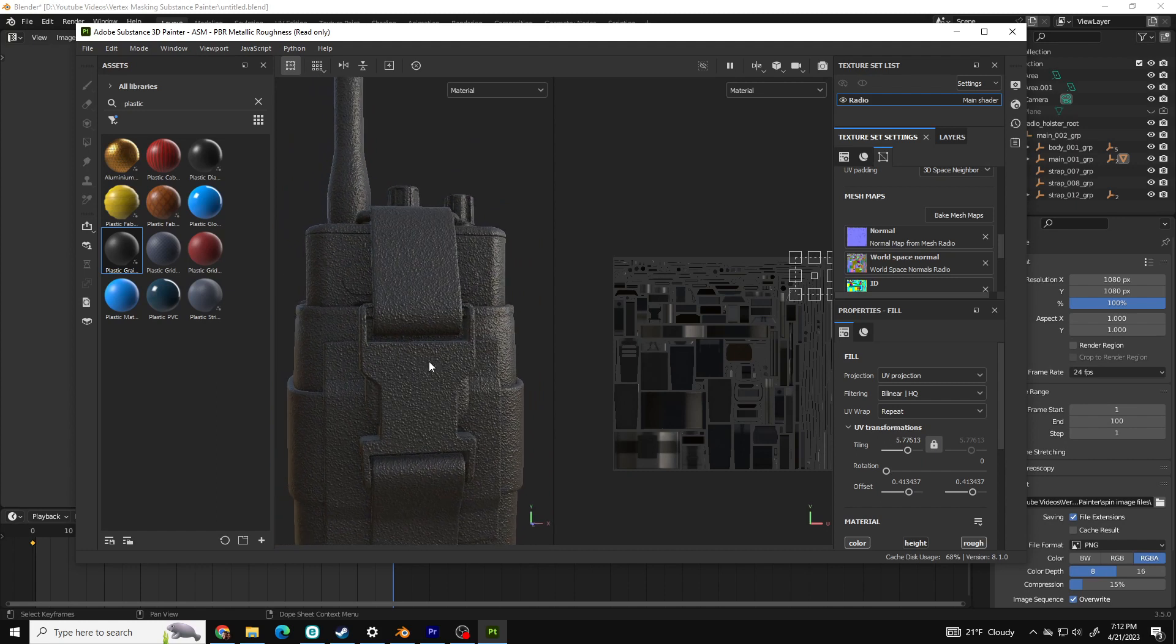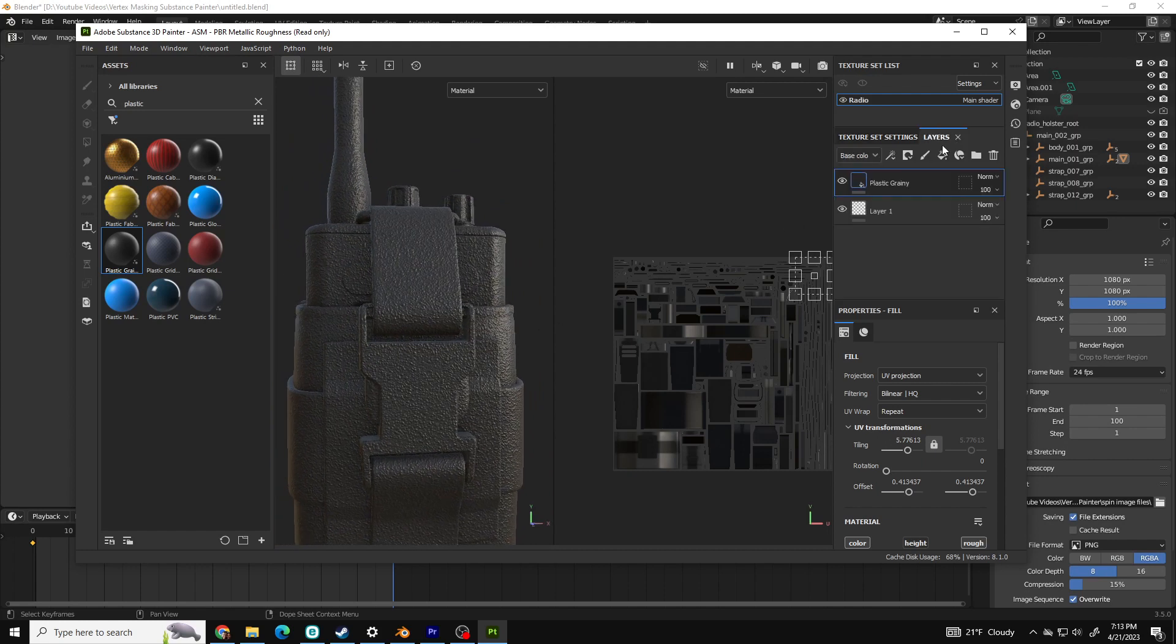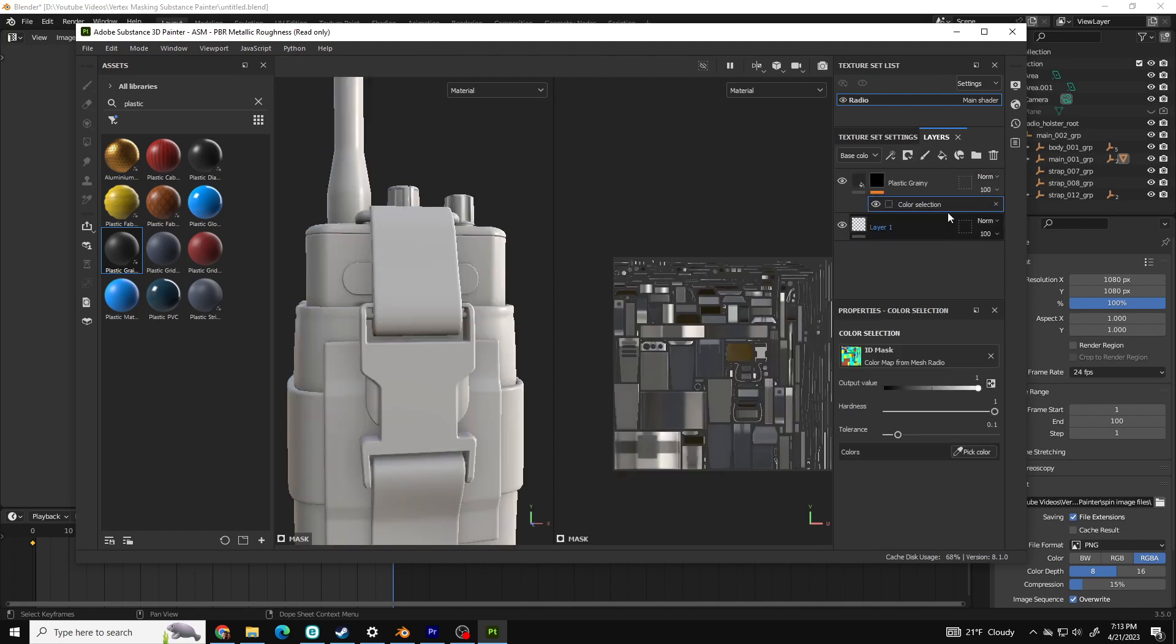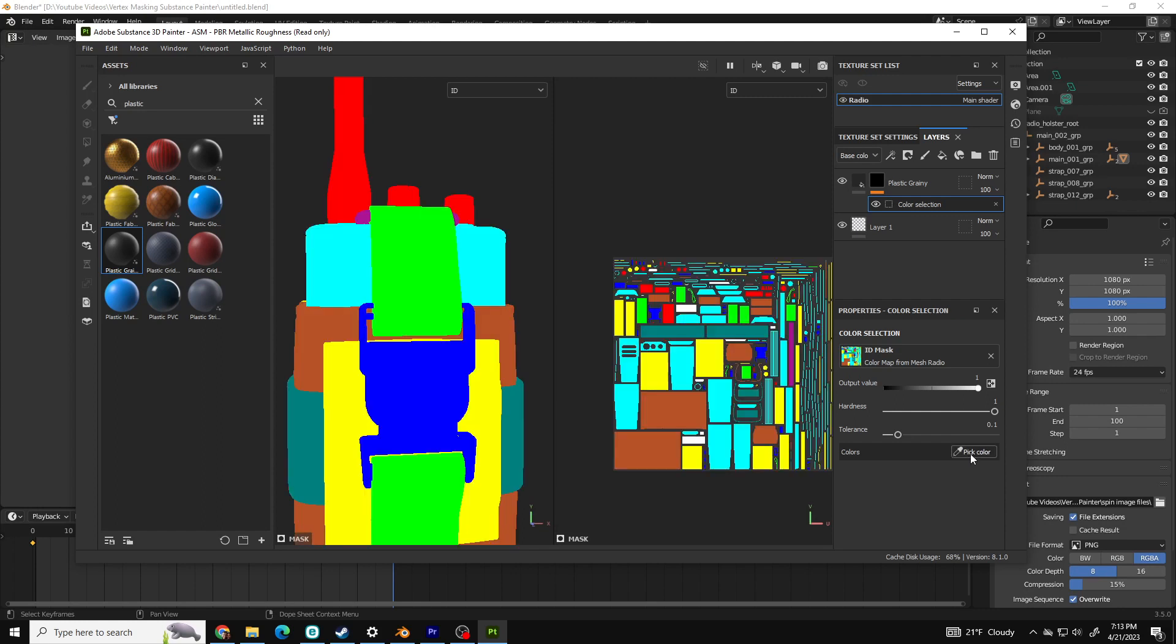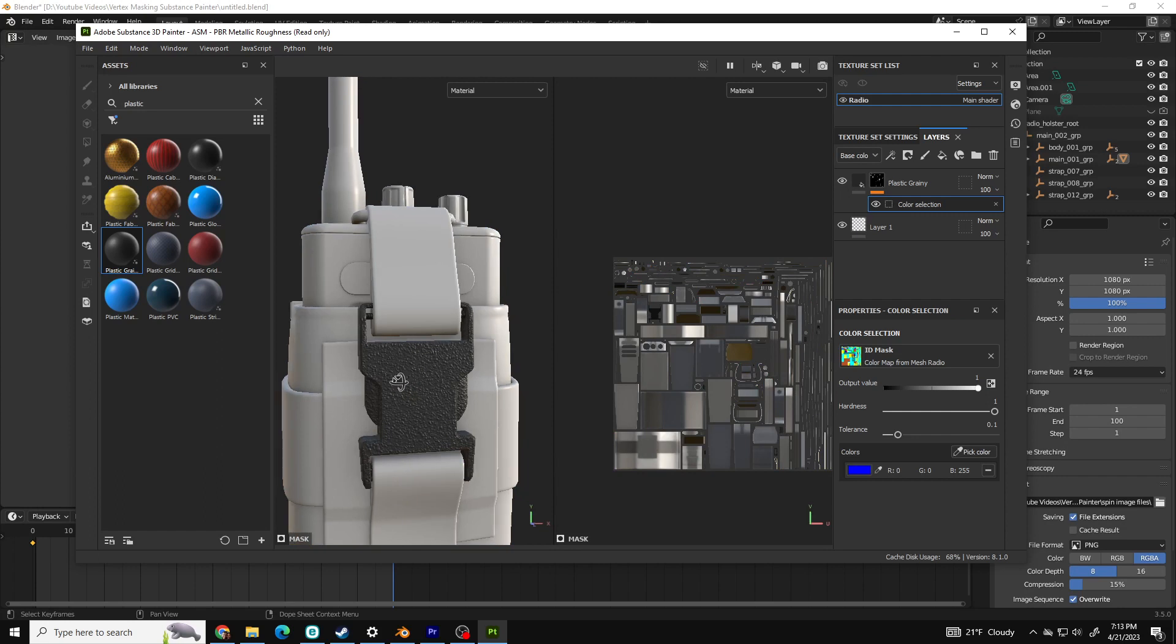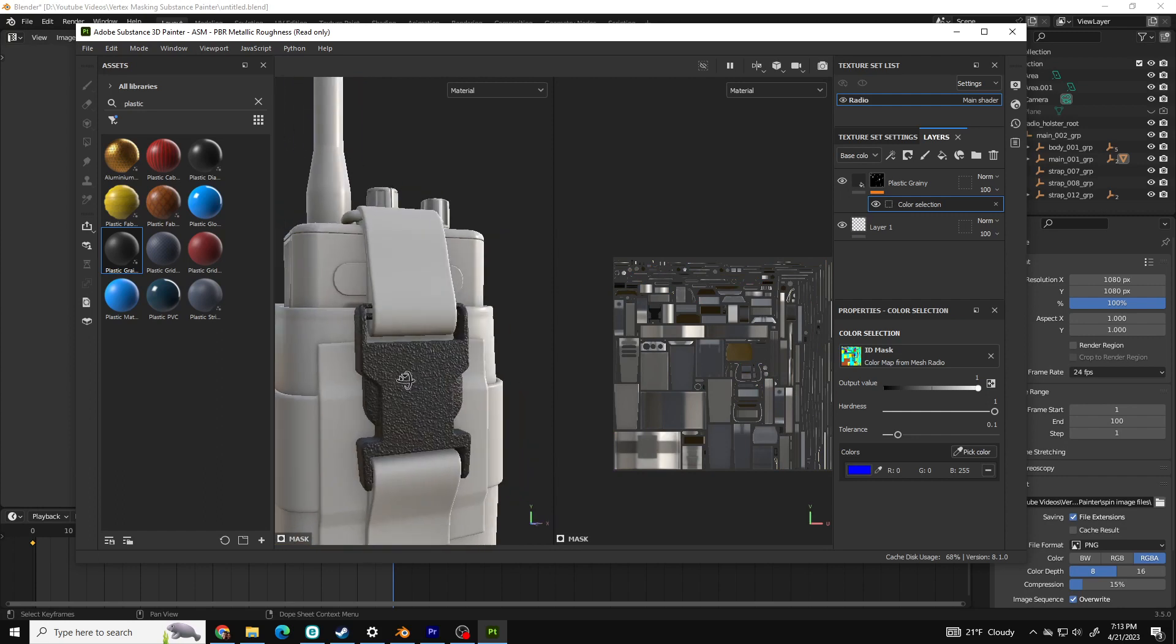So what I'll do is go to Layers, click on the material I just added, click on the Mask drop down and click Add Mask with Color Selection. Click on the mask that was just added, select Color Selection and go down to the Color Selection. Click the eyedropper that says Pick Color and select the color that represents the buckle.